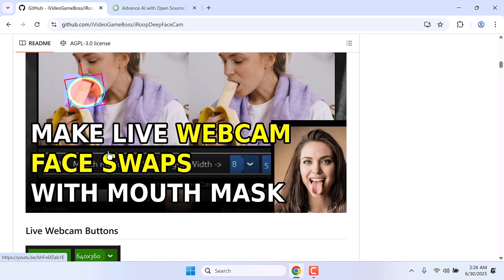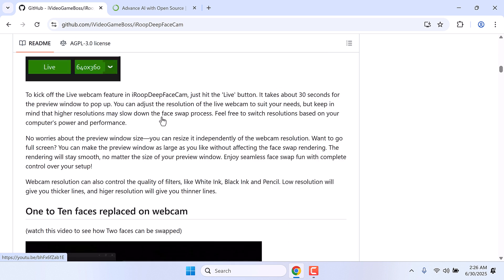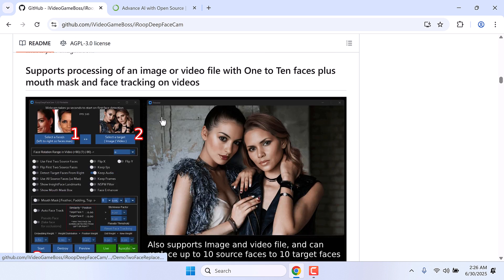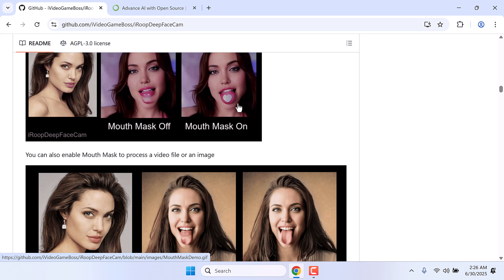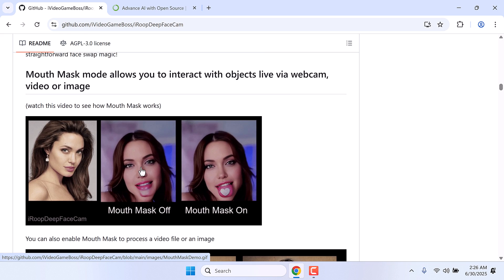It has this mouth max feature. You can see the difference. This has some nice features.